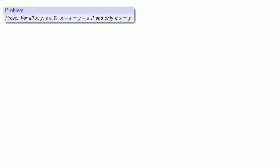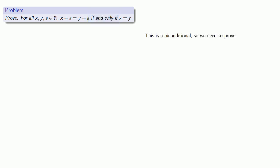So what is that? We want to prove that for all x, y, and a natural numbers, x plus a equals y plus a if and only if x is equal to y. Since this is an if and only if statement, this is actually a biconditional, so we need to prove two conditionals.